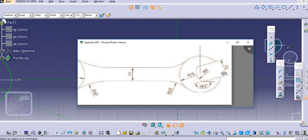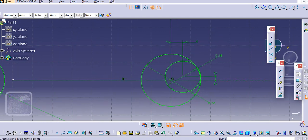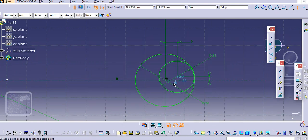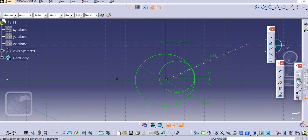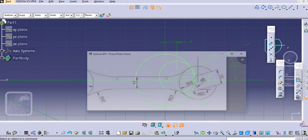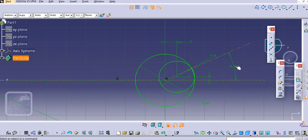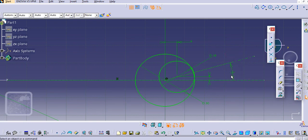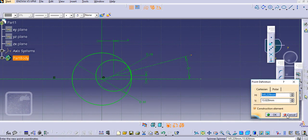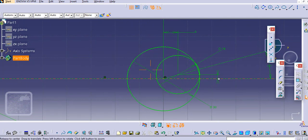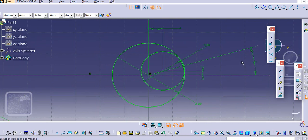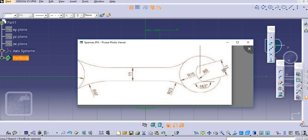There is an angular slot of 163 degrees, so 180 minus 163 gives us 17 degrees. Create a line here, select from this point and here, select this line. It will be 17 degrees. Just provide this 17 degree angle.